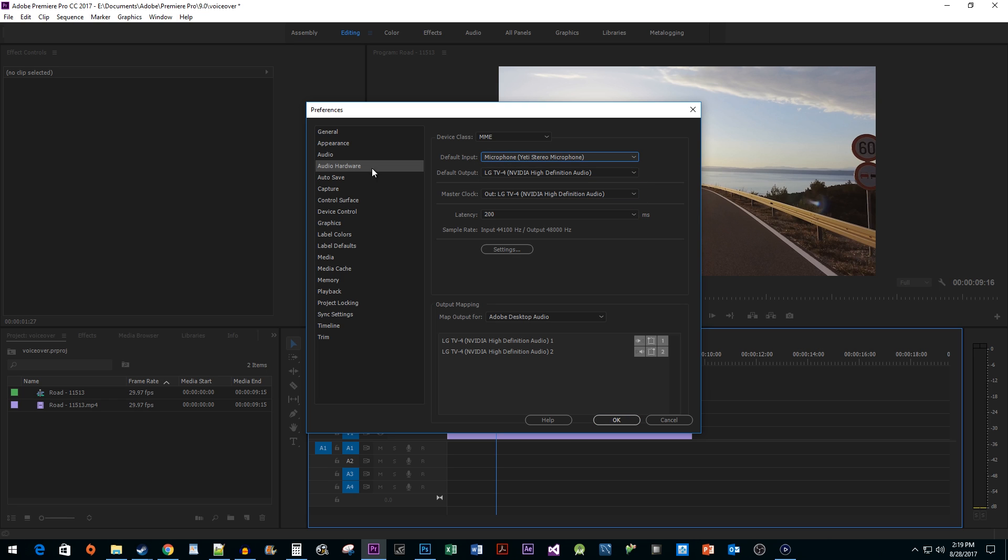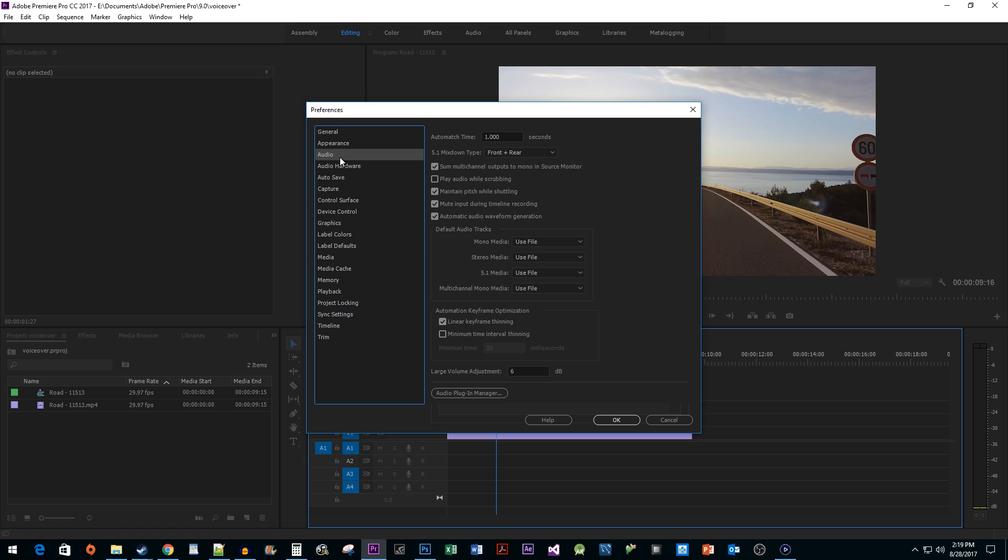Next, let's head over to the Audio tab. In here, you want to make sure you have checked the Mute Input During Recording option. This way, if you're recording voiceover while a video is playing, it's not going to create an echoing feedback loop.